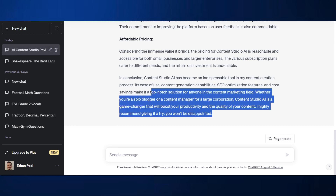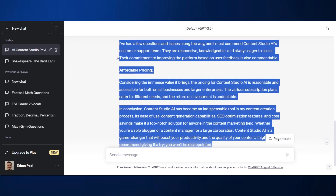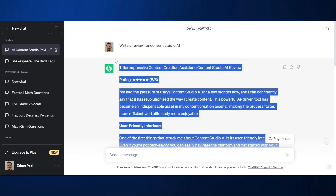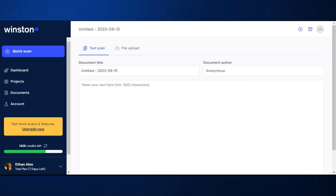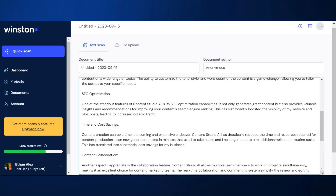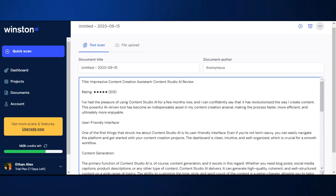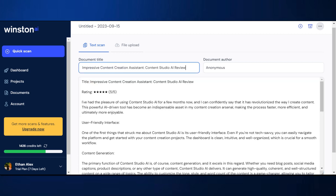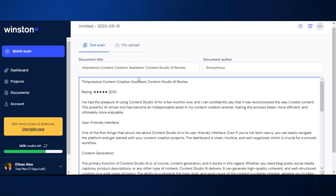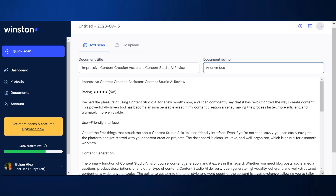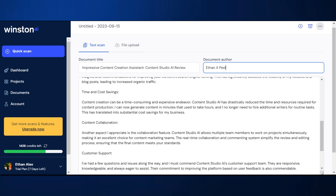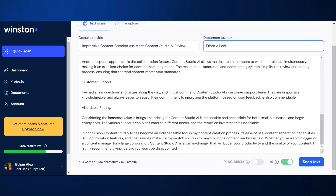It's written me a review, so I can just immediately copy and paste this into Winston AI. Here we are on Winston AI and I'm just going to copy and paste this in. I'll click the title — it was written by me, Ethan A. Peel. So we've got this and we can scan it.